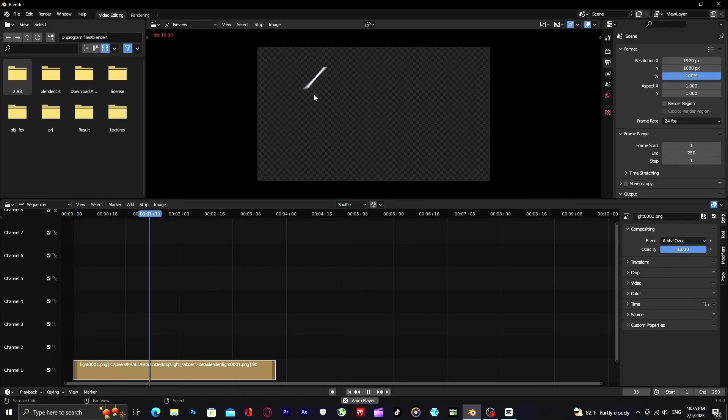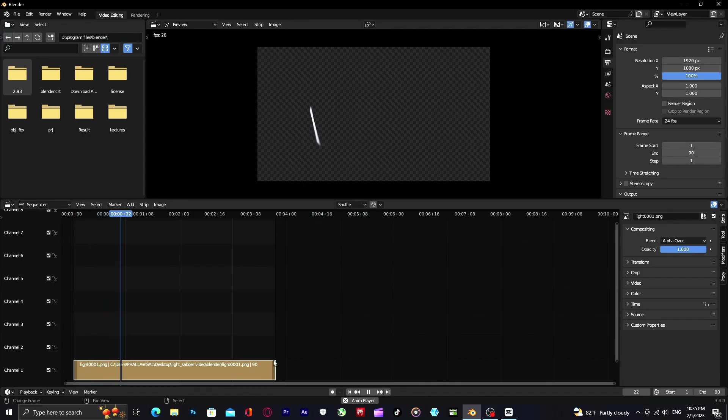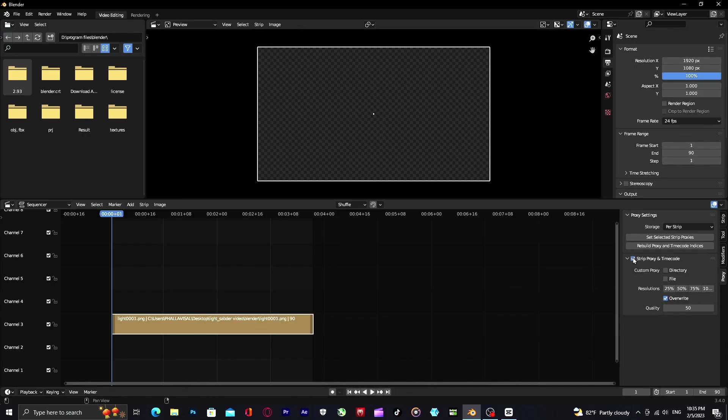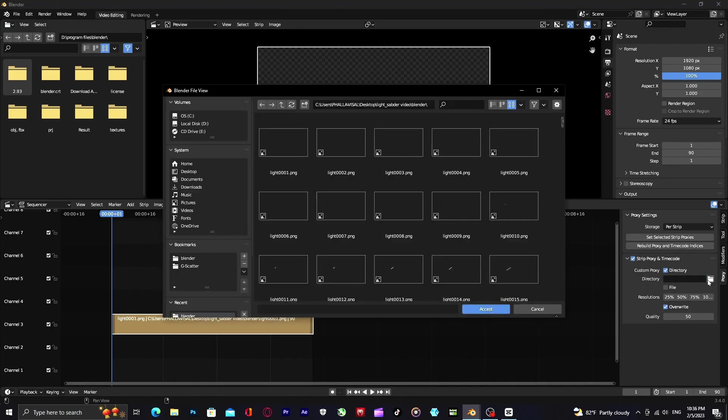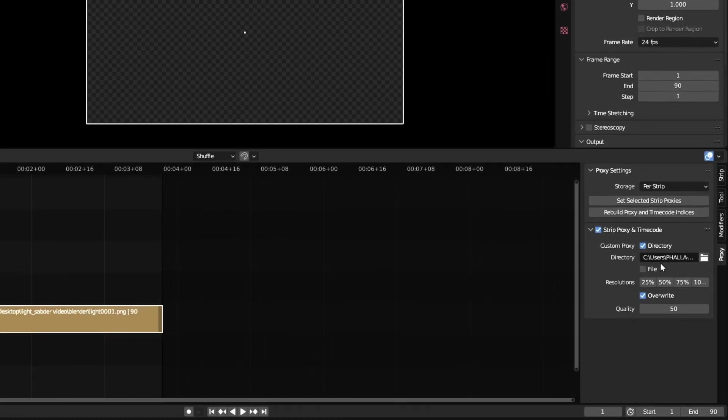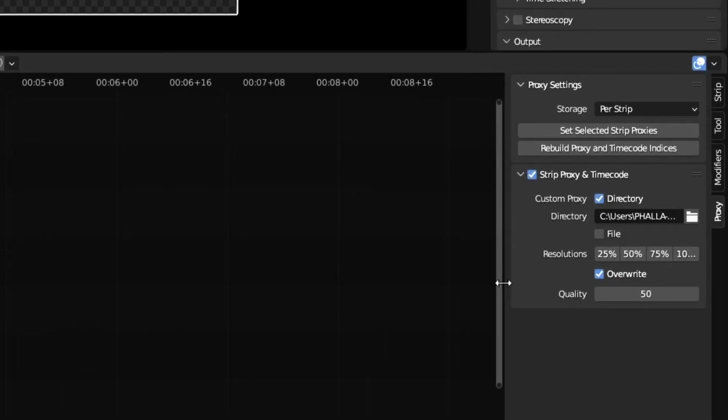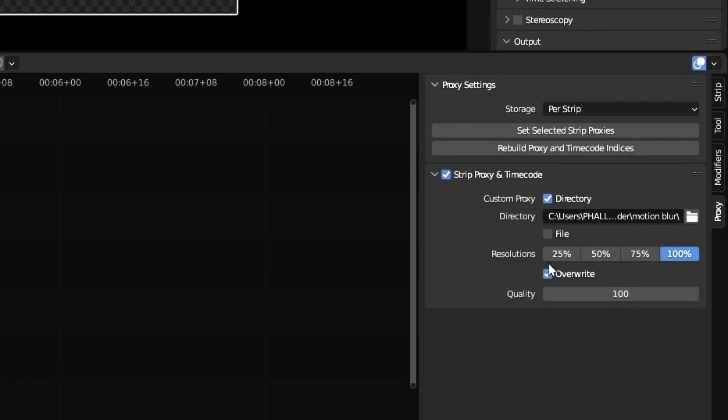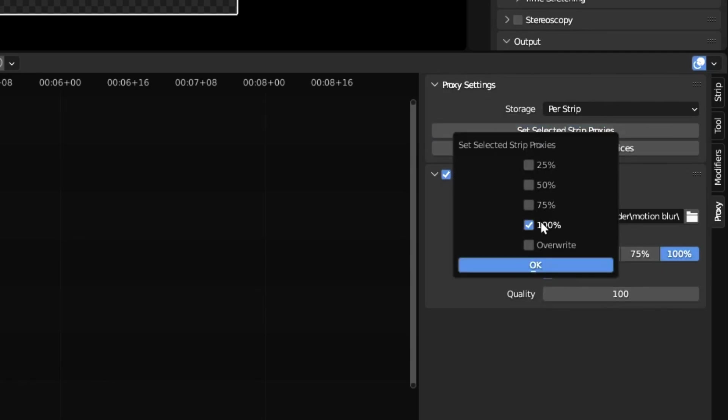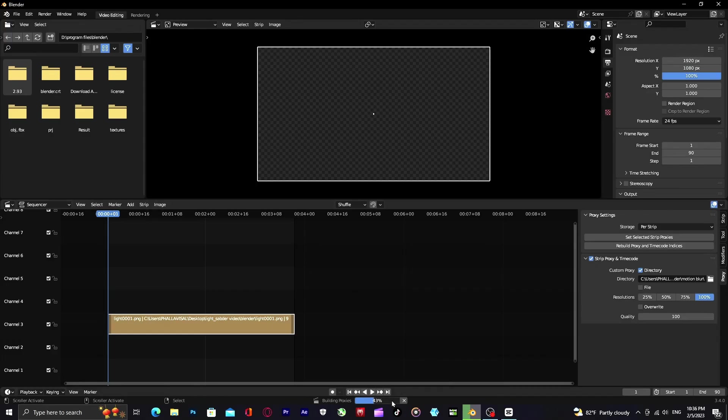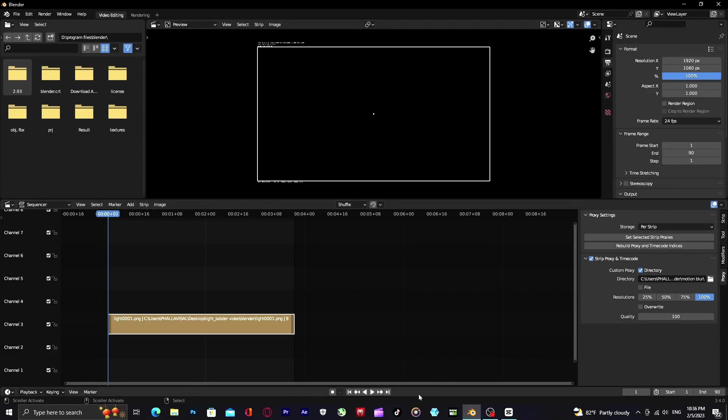Now you can see the lightsaber blade. Set the keyframe to match the sequence and go to proxy. Enable strip proxy and timecode, enable directory, choose the place where you want to save the new lightsaber blade motion blur. Put resolution 100, quality set to 100, set selected strip proxy 100, and click on rebuild proxy and timecode indices. Wait for it to rebuild.